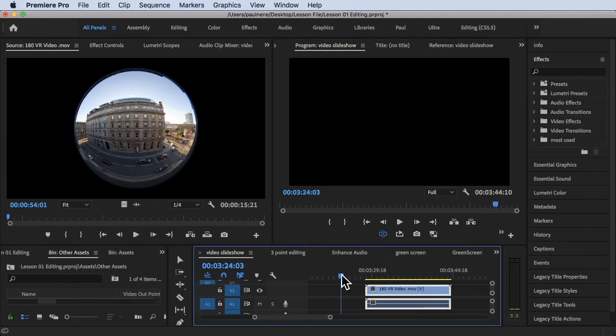That's how you play back your VR video inside Adobe Premiere Pro. Thank you so much for watching and see you in the next video.